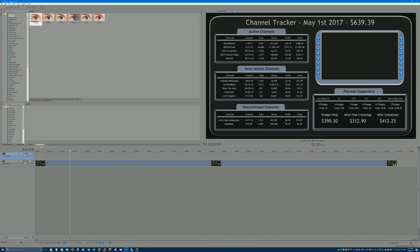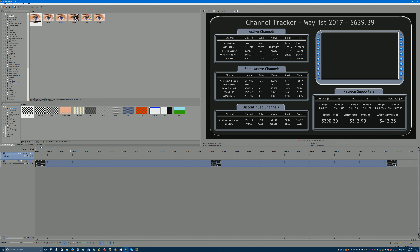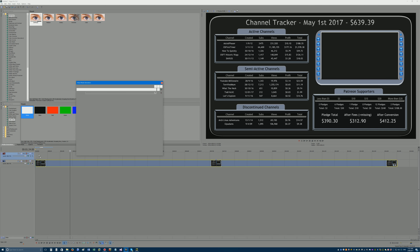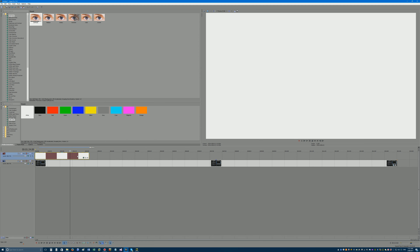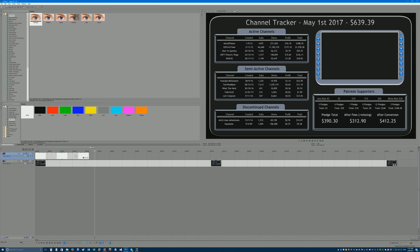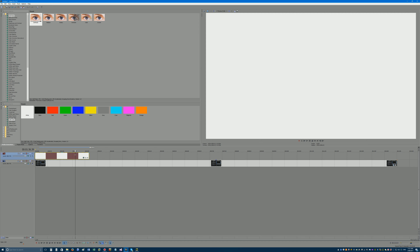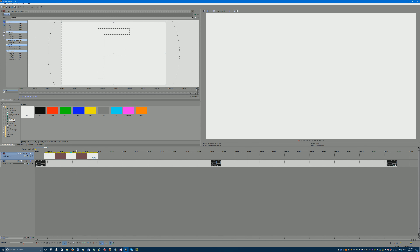To make the highlight, I go to Media Generators, then Solid Color, and drag white over. Just by itself, this white layer is massive and overlays the entire image — that wouldn't work. So if I want to talk about OS First Timer, I have to go to this little button here — Event Pan Crop.